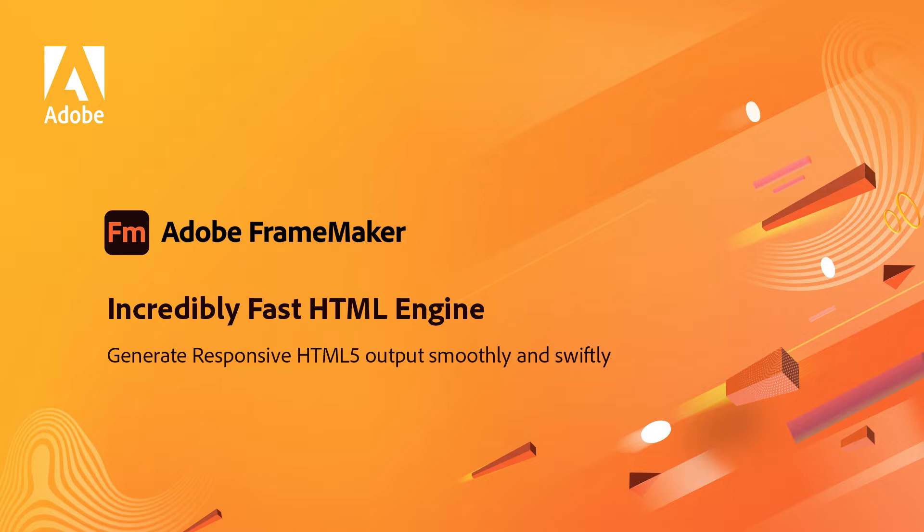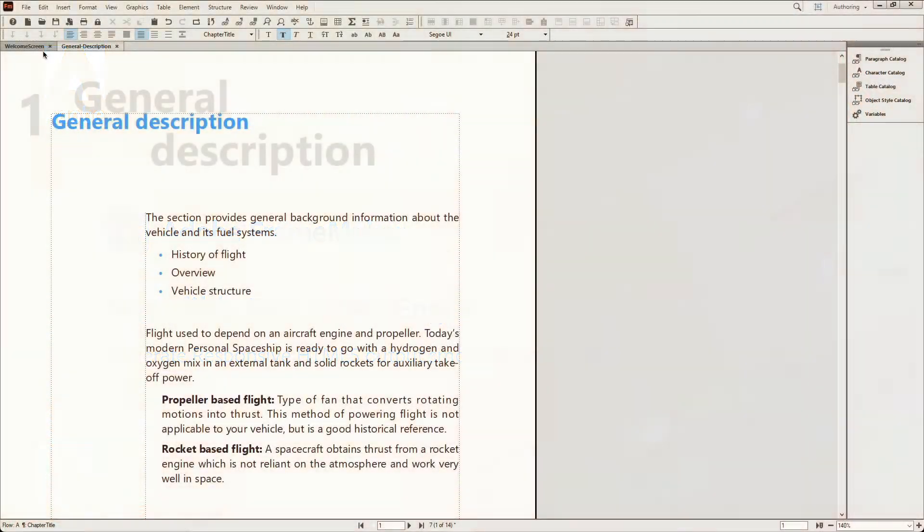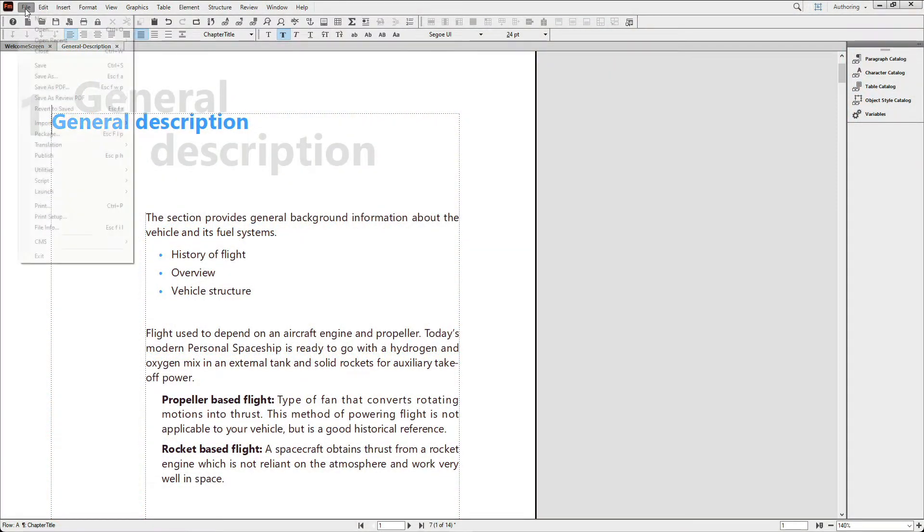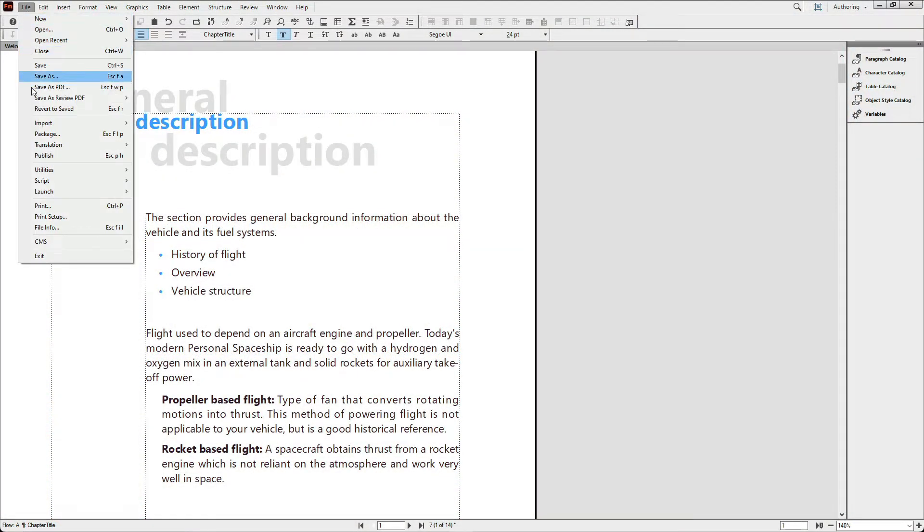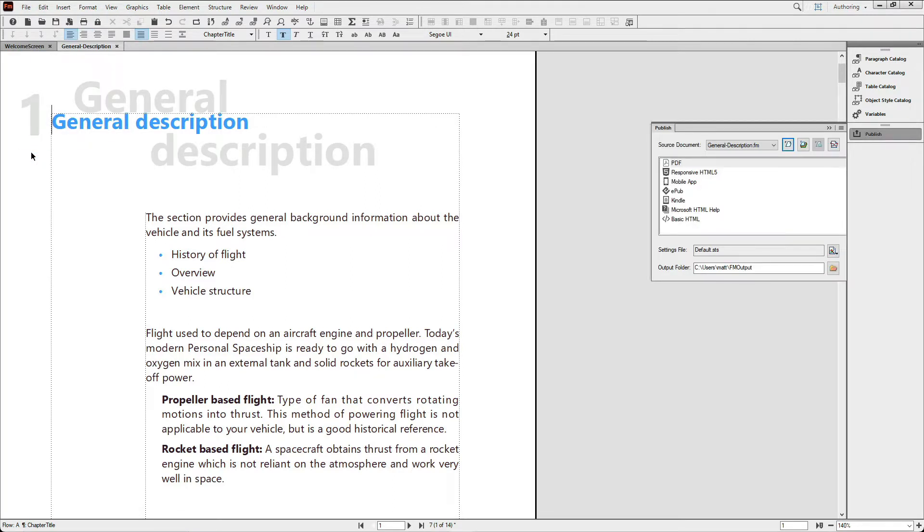Leverage FrameMaker's incredibly fast HTML engine and generate responsive HTML5 output smoothly and swiftly. Tweaking the already fast HTML output engine in the last version of FrameMaker has made producing output from the published pod even faster than ever.